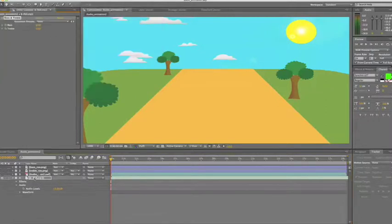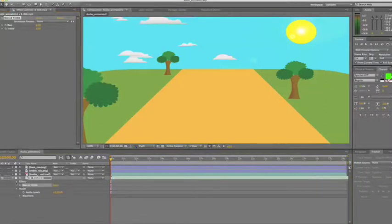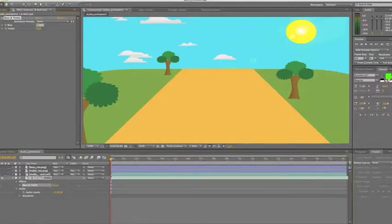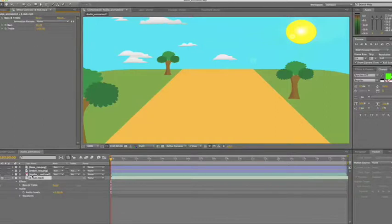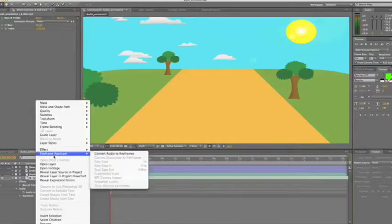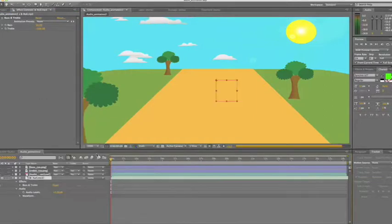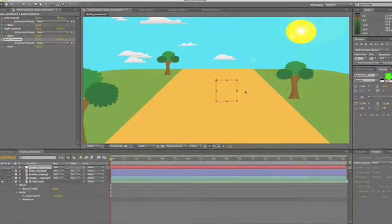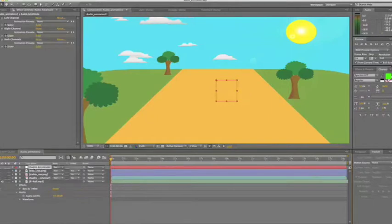We'll just open up the effect here and what we're going to do is increase the bass to 50 and decrease the treble to minus 100. We're now going to extract the audio by right-clicking on the track, going to keyframe assistance and convert to audio. We now have audio amplitude appearing in our timeline. This is our bass.